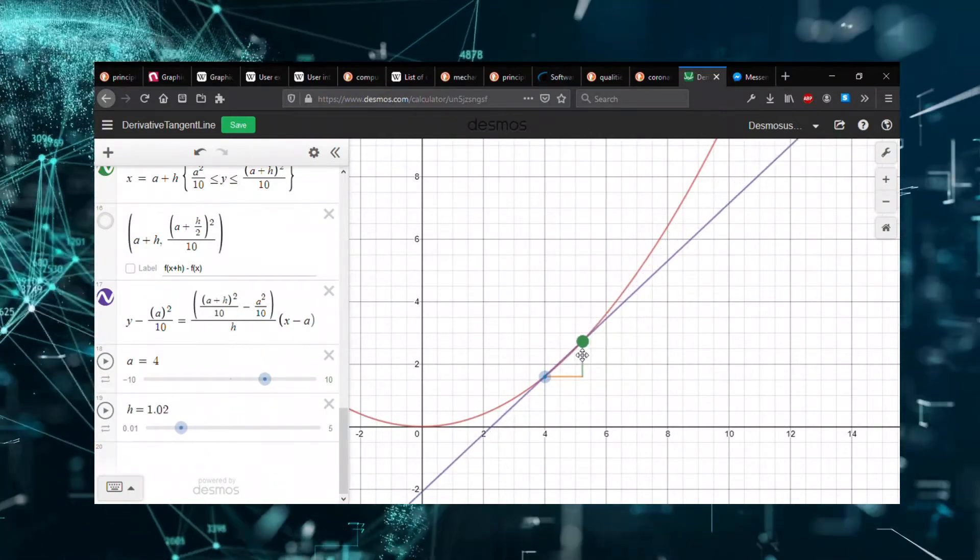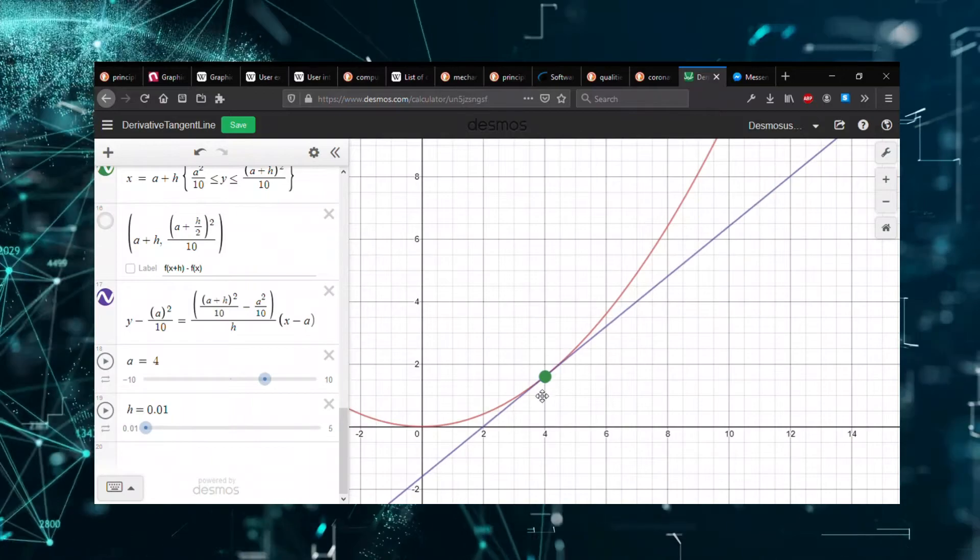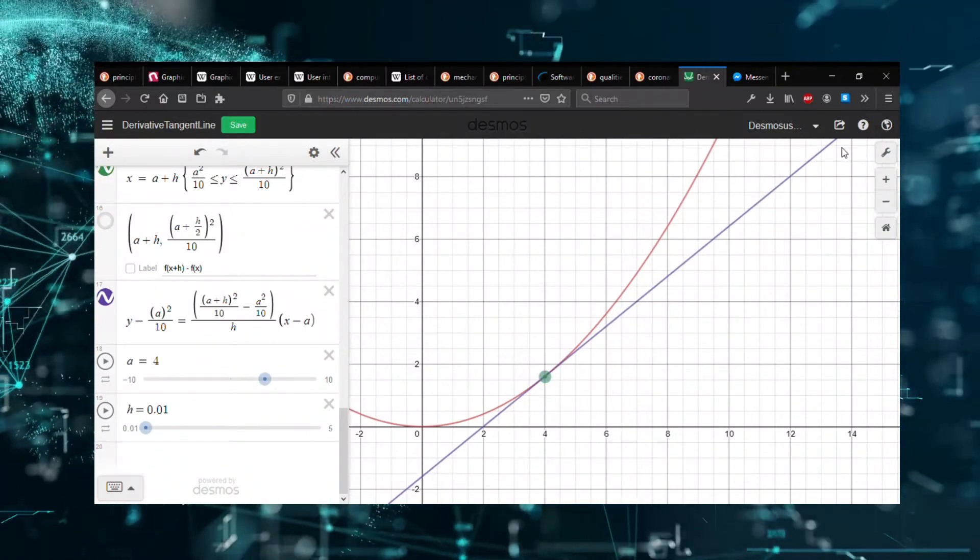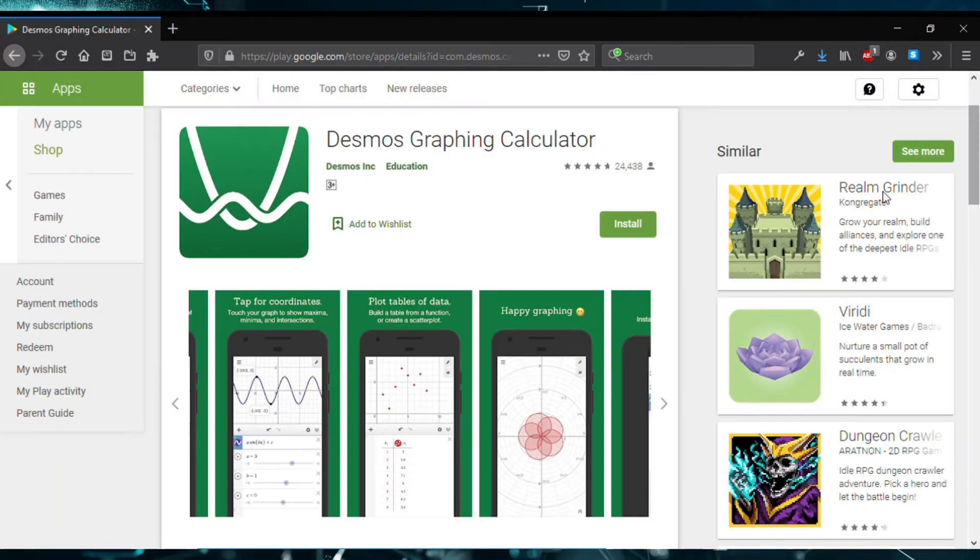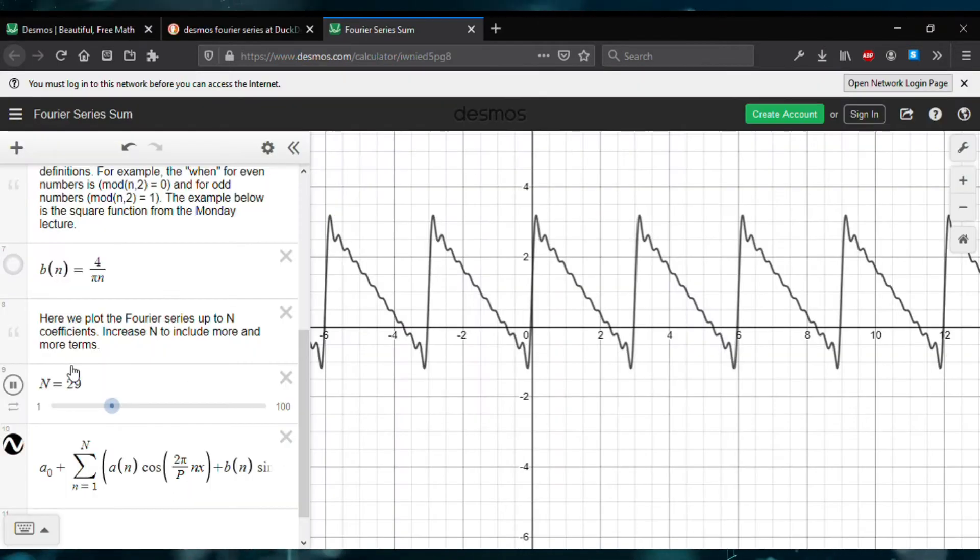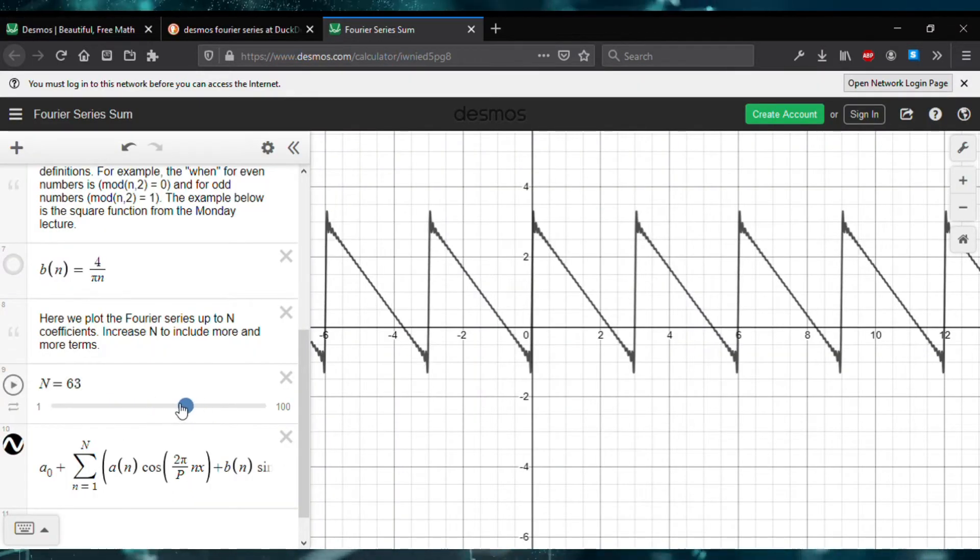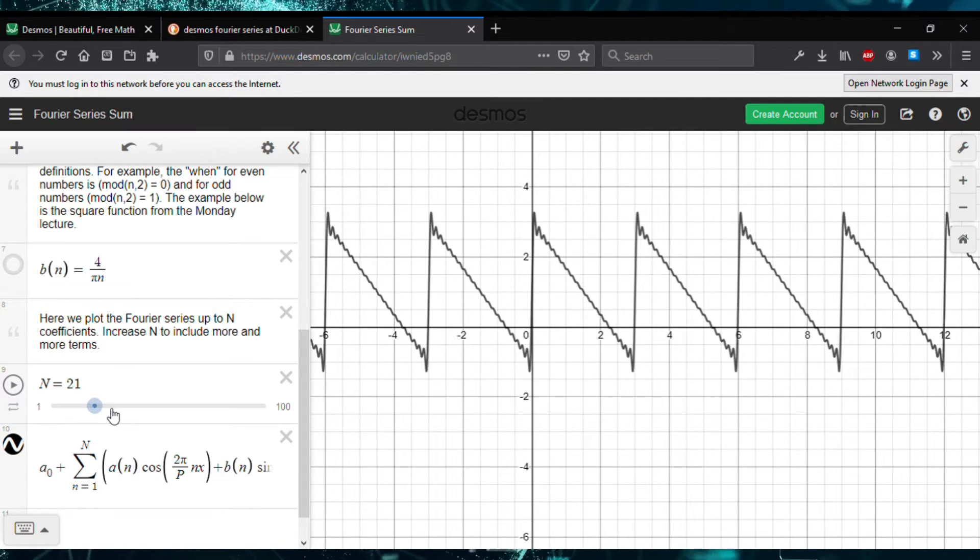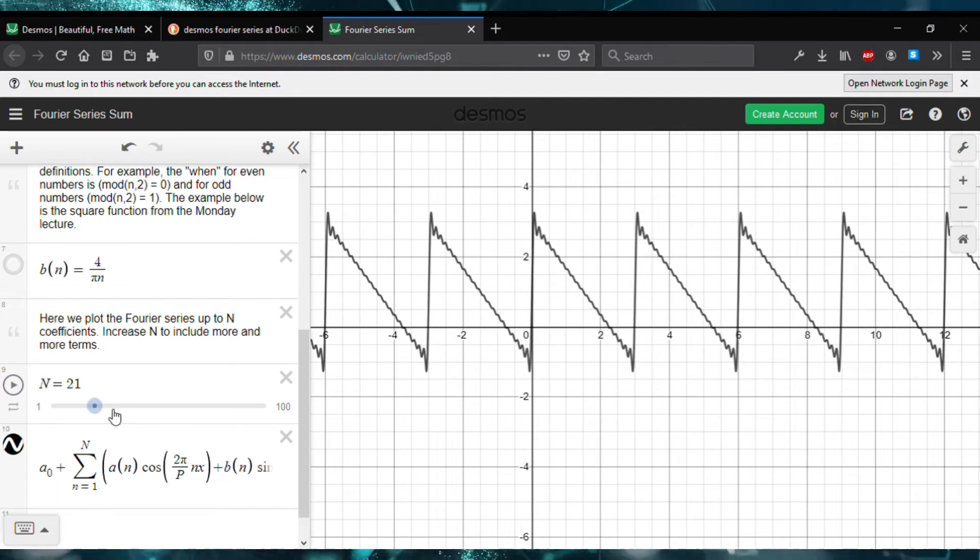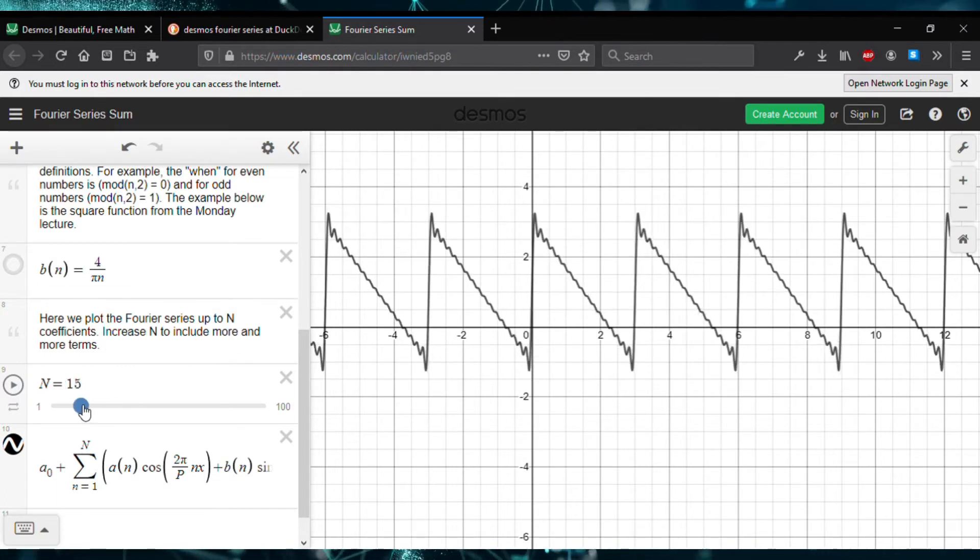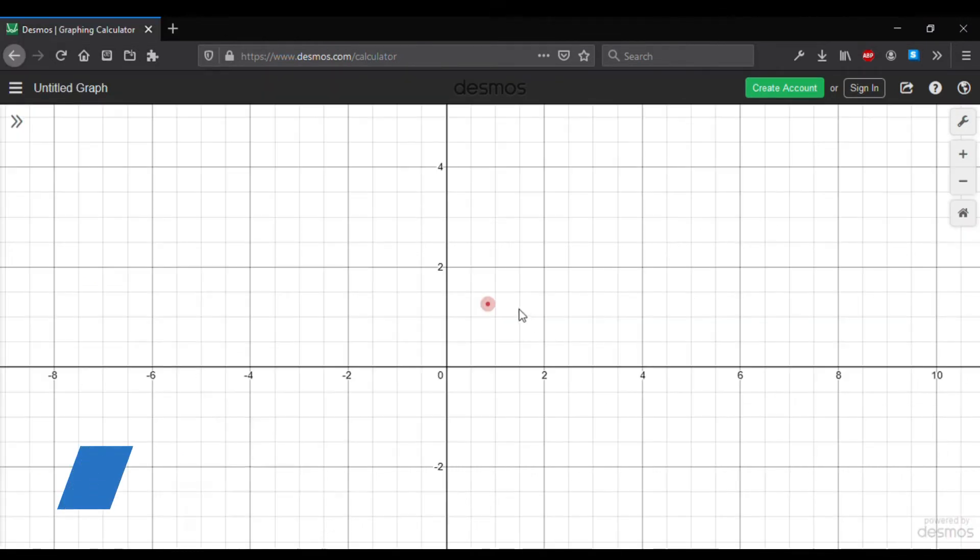Although this tutorial uses the web version of Desmos, you can use the mobile Desmos app from Google Play Store, though you'll have to work on a smaller screen. You can find more links and information about this tutorial in the description below. So without further interruptions, let's get started.